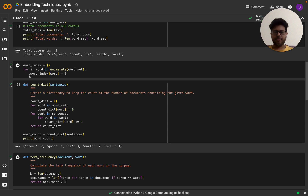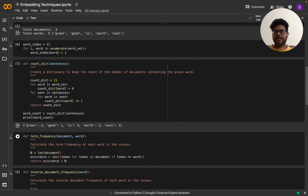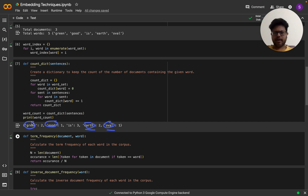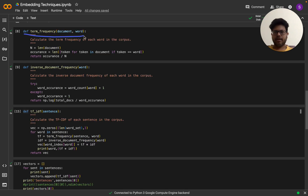I have a word index function that enumerates over the word set and assigns each word a particular index. Next, I have a count dictionary that counts the five words with information value: 'green' appears twice, 'good' appears once, 'is' appears in every document (three times), 'earth' appears in two documents, and 'oval' appears once. So 'oval' and 'good' are rare, while 'earth' and 'green' appear in two documents, and 'is' appears in all three.